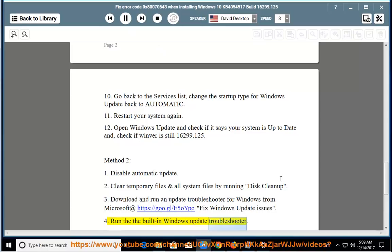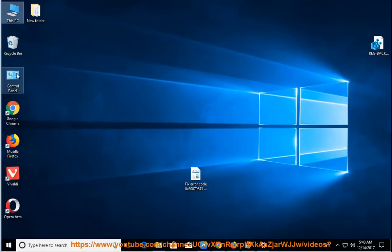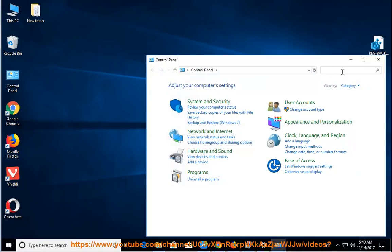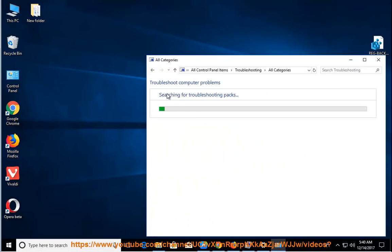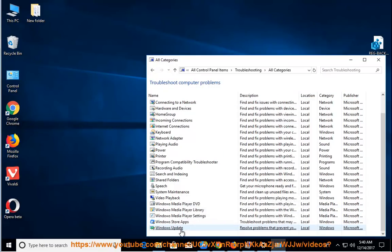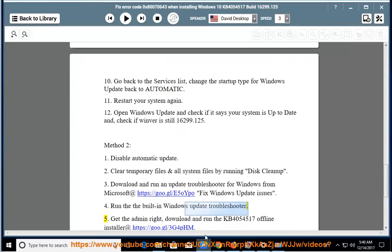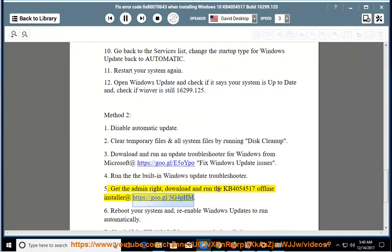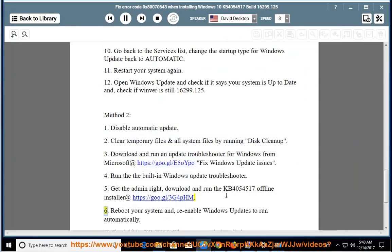Run the built-in Windows Update Troubleshooter. Get admin rights, download and run the KB4054517 offline installer at https://goo.gl/3g4phm. Reboot your system.